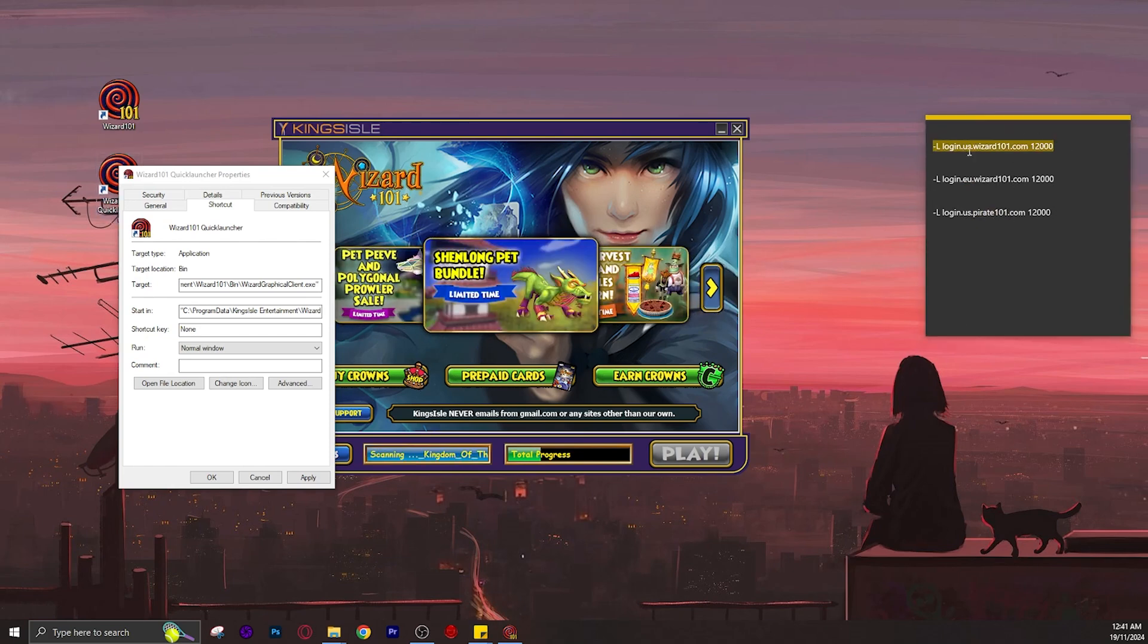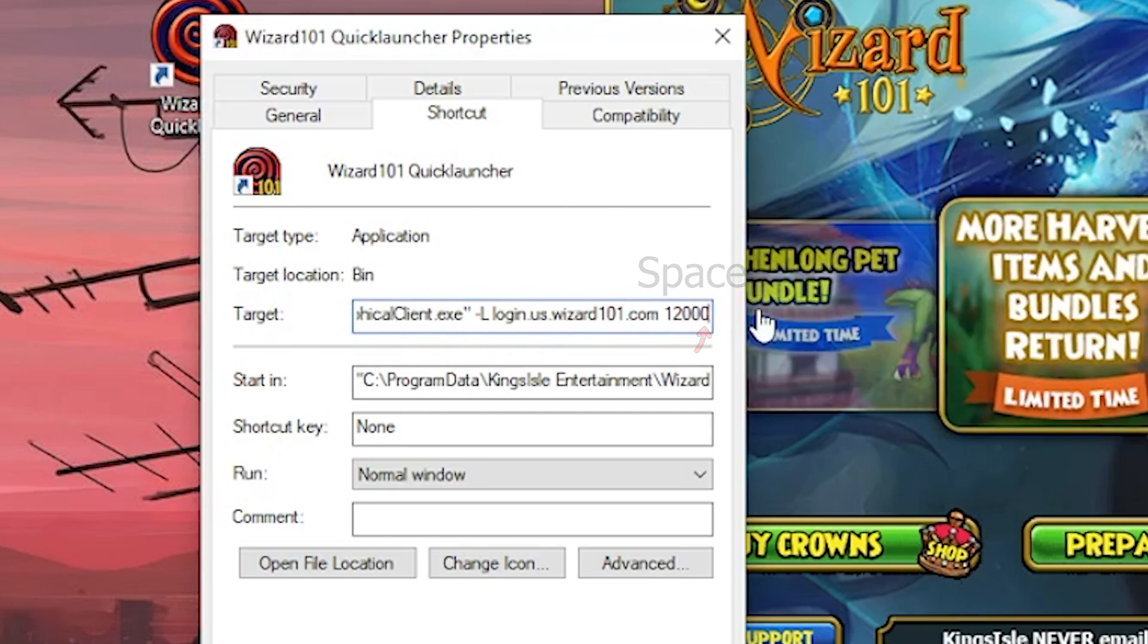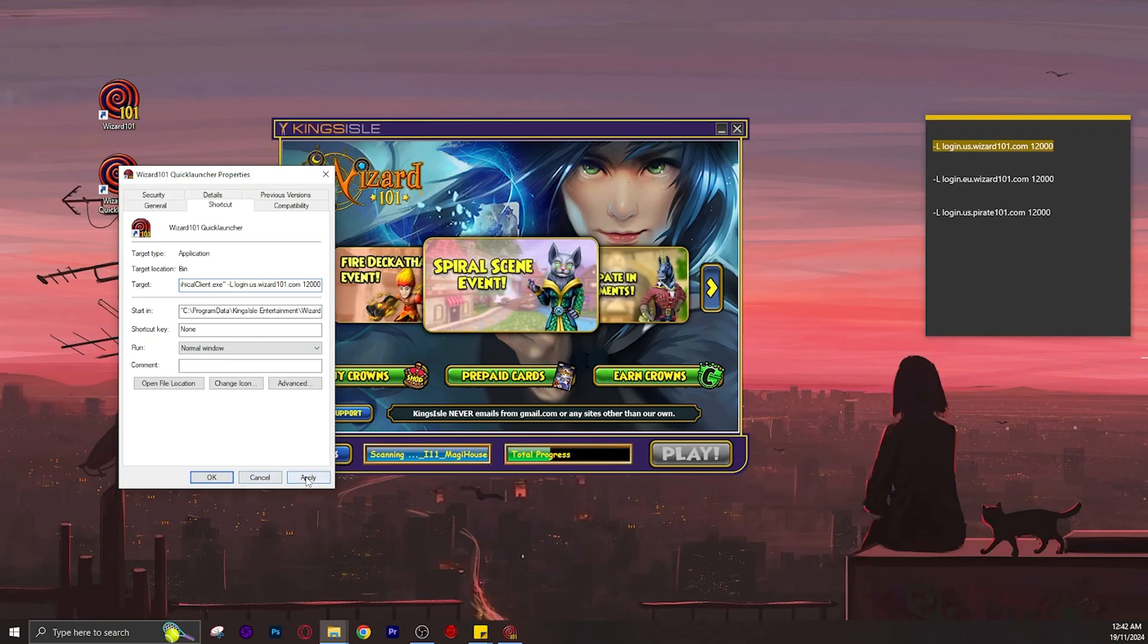So I will copy that, and before pasting it we must put a space after the quotation mark. Click apply and you're done.